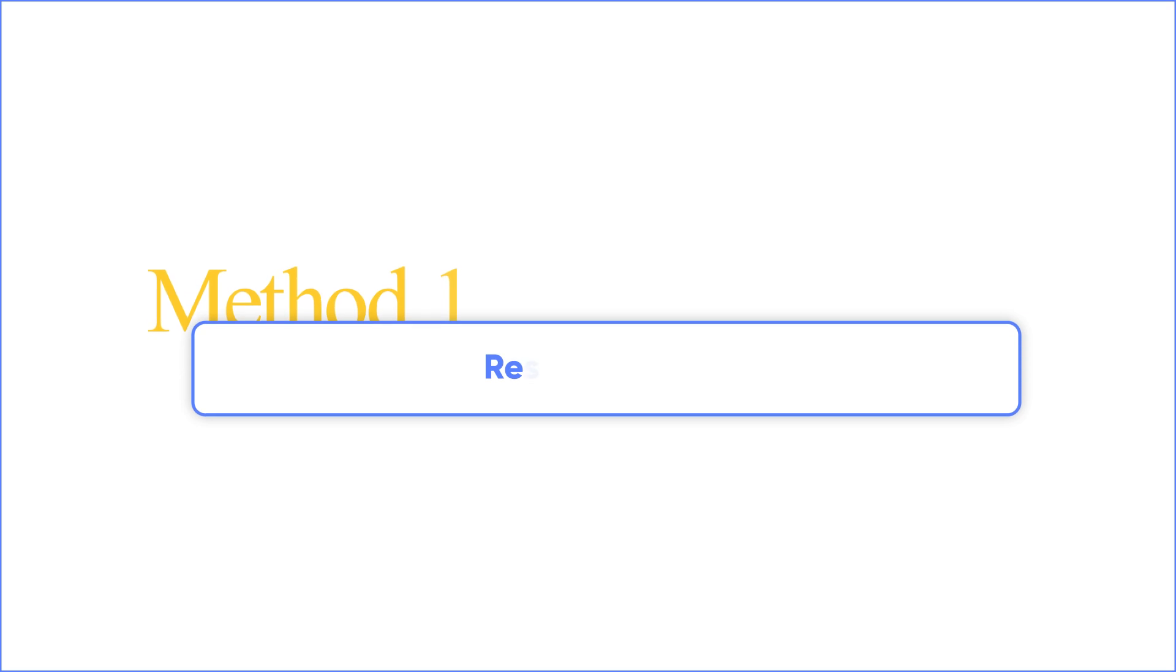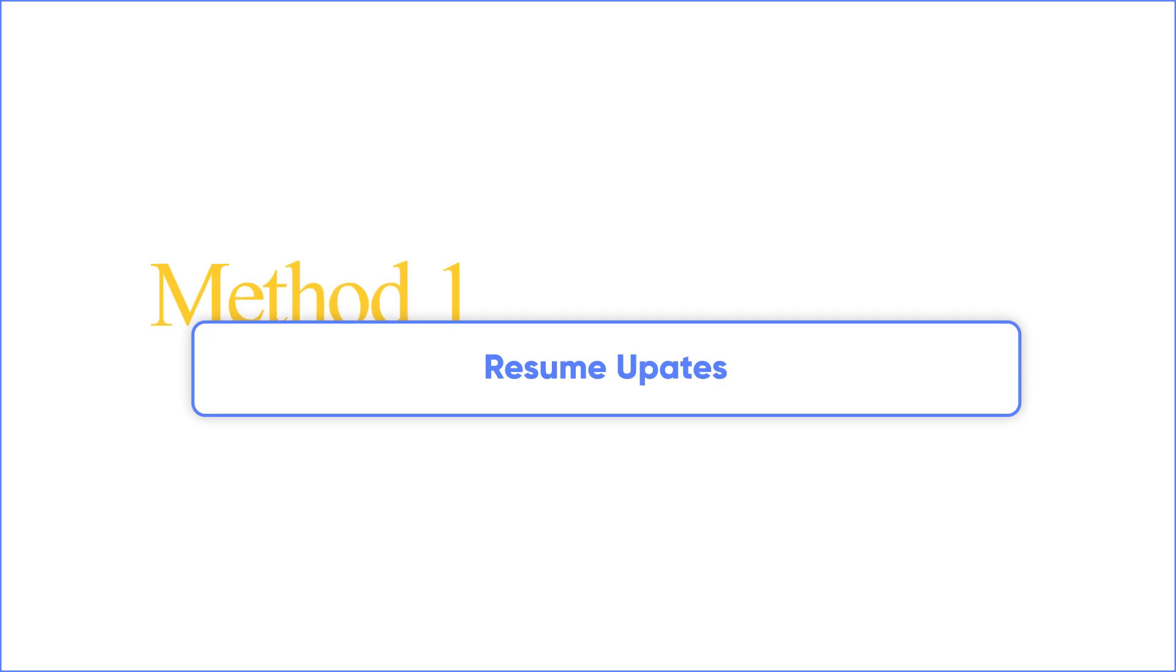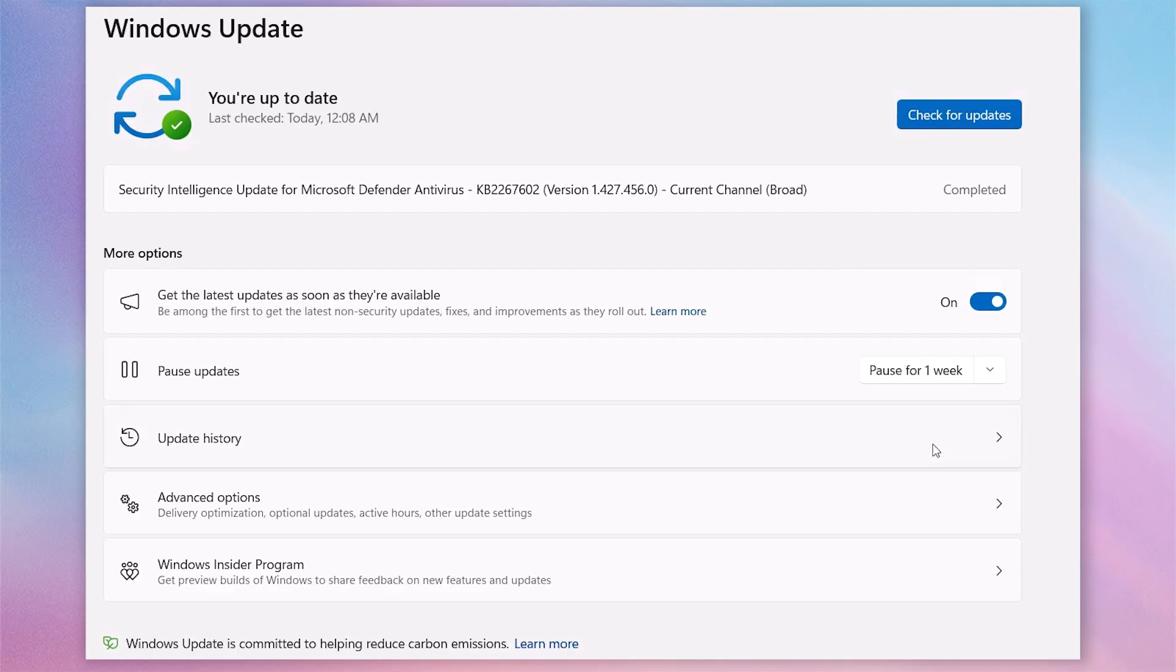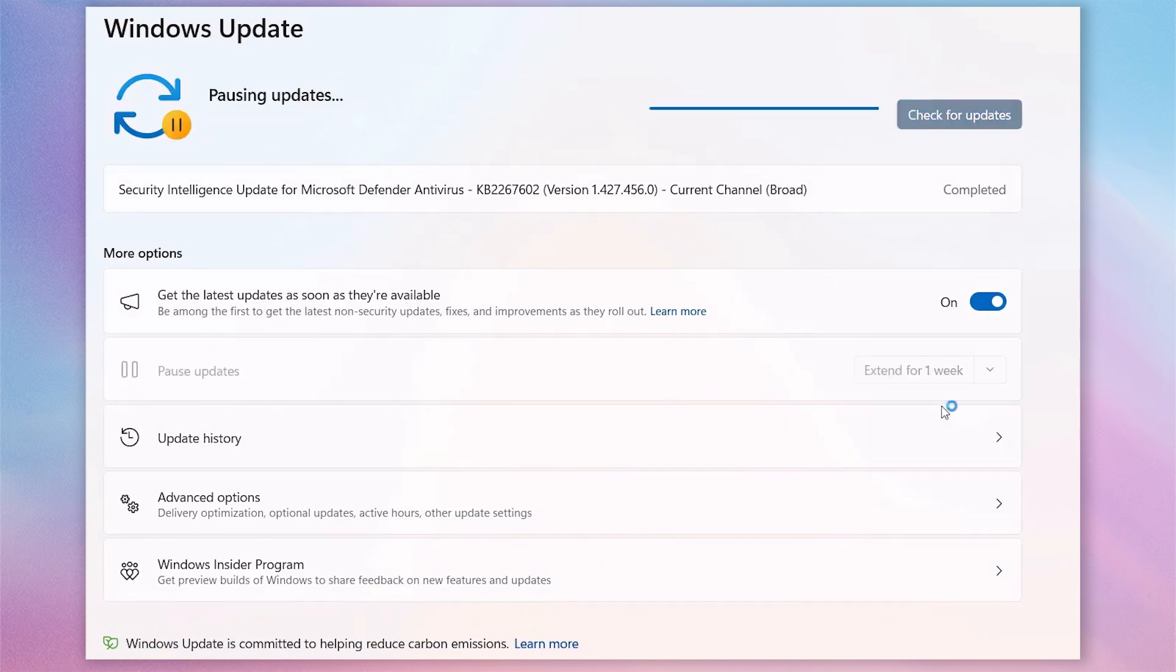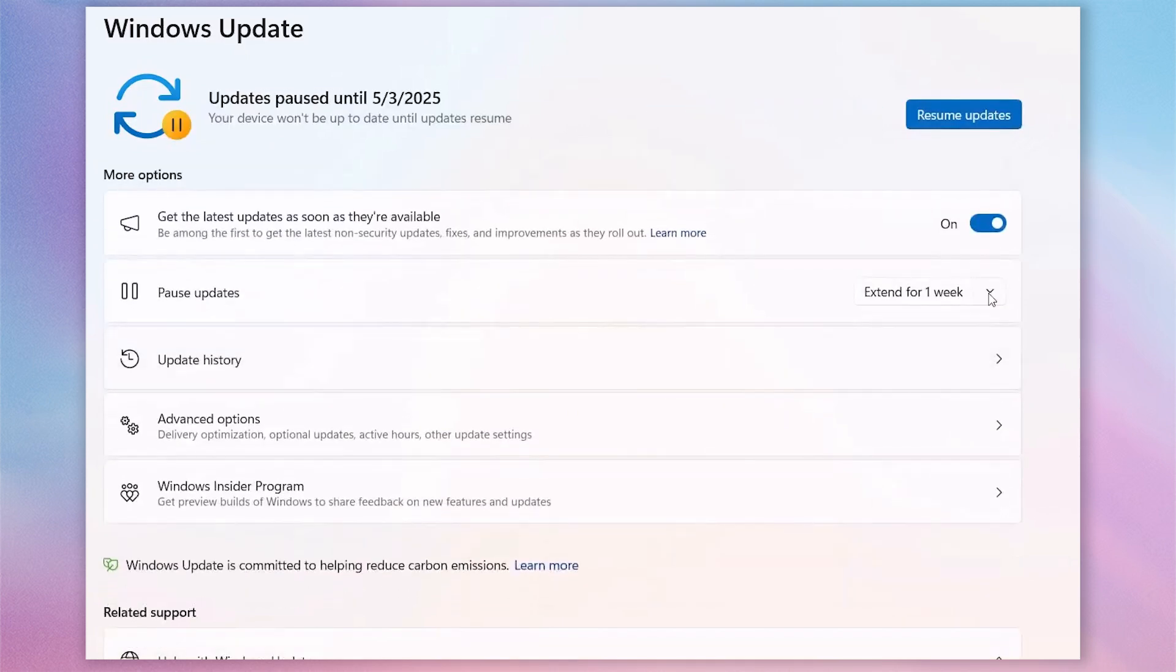Let's start with the easiest method: pause the update. In settings, you can see the pause update option. Of course, you can choose to pause the update for one week or two weeks.